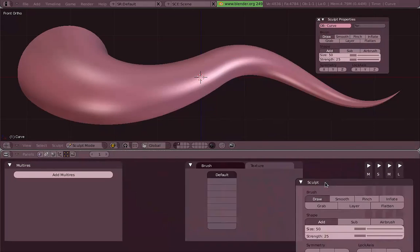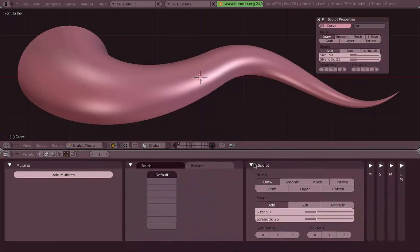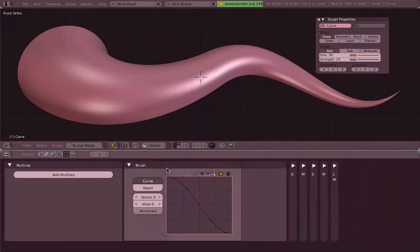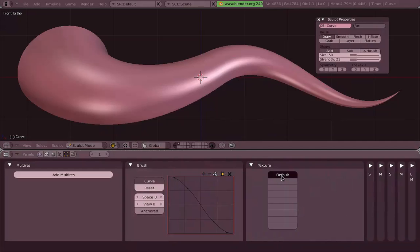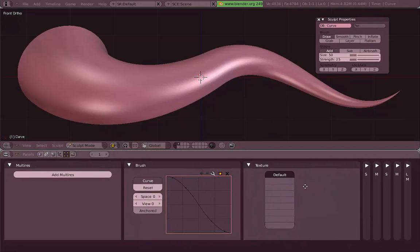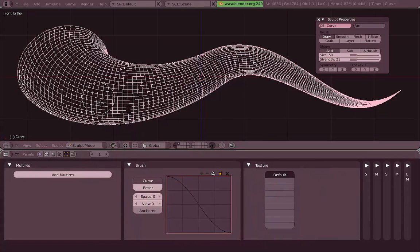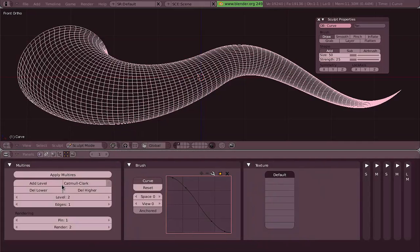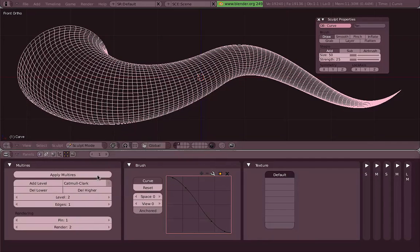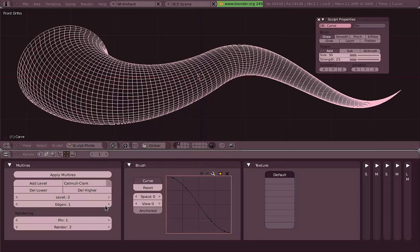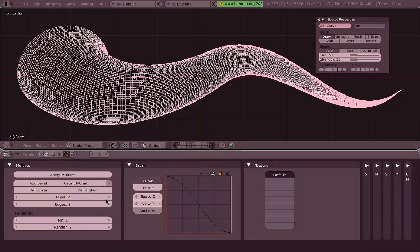So we have three panels now: Multi-Res, Brush, and Texture. The first one we're going to use is the Multi-Res. We have this amount of resolution, but we need a little bit more if we want to sculpt really more detail into our mesh. First we need to add Multi-Res and then add a level. Multi-Res stands for multi-resolution, which lets us add as much resolution as we want and we can switch back and forth between those levels of resolution.